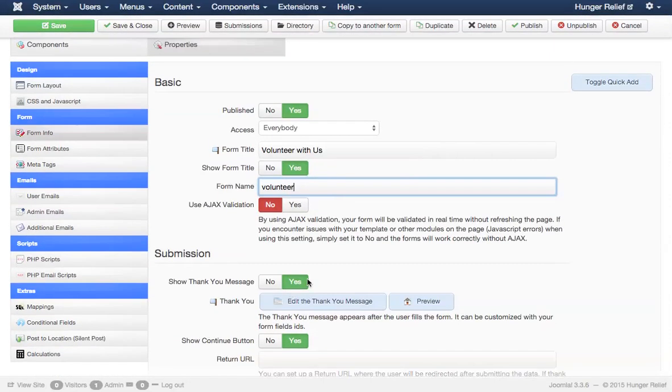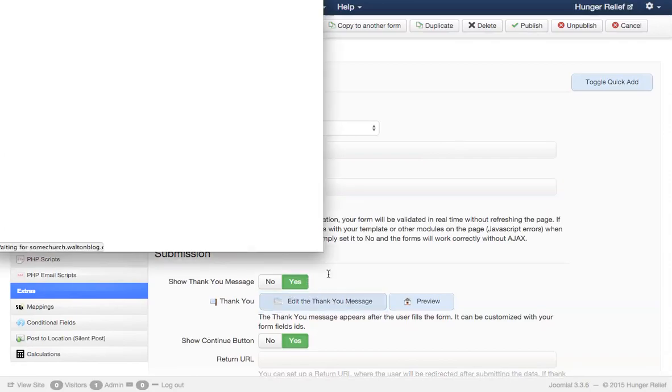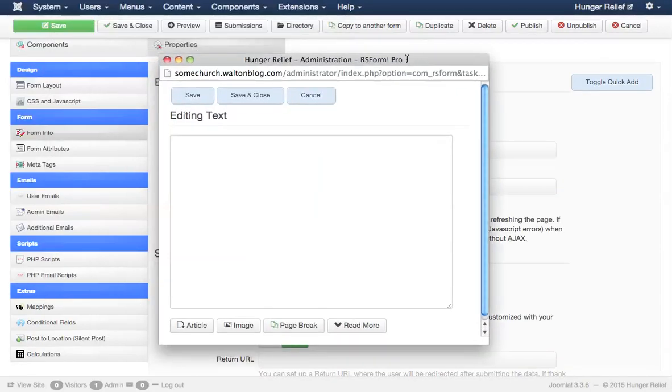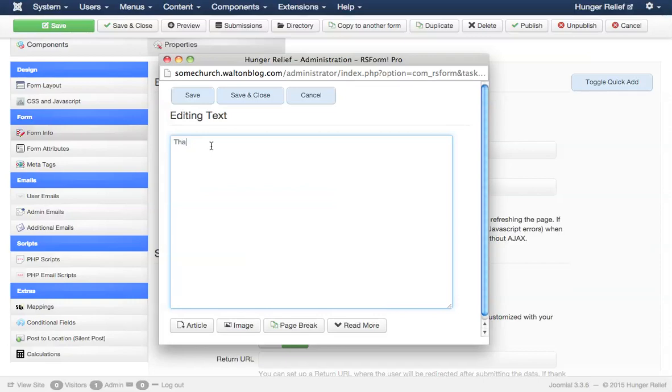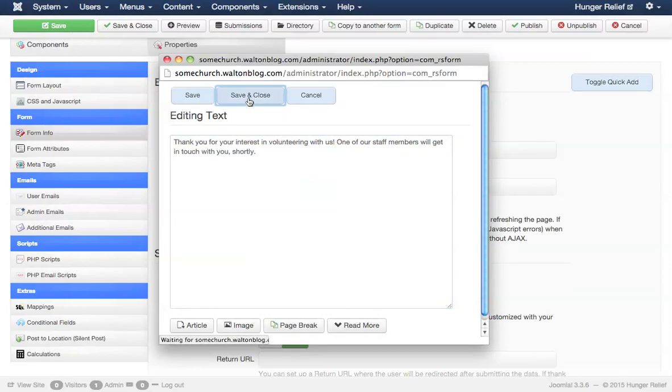I do want to display a thank you message and I want this to be customized to our website. So I'm going to create a little thank you message that will display on the screen after the user submits the message. Let's save and close.